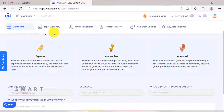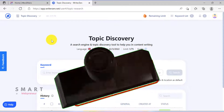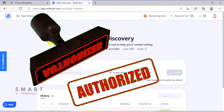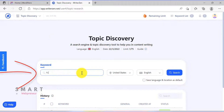The key purpose of the Topic Discovery tool is to assist with the topic research aspect of your content creation process. This module also helps your blog to be established as an authority by building contextually connected articles. For example, I am going to do a topic research about yoga, so I am going to enter that here, choose the country I want to target, and click search.